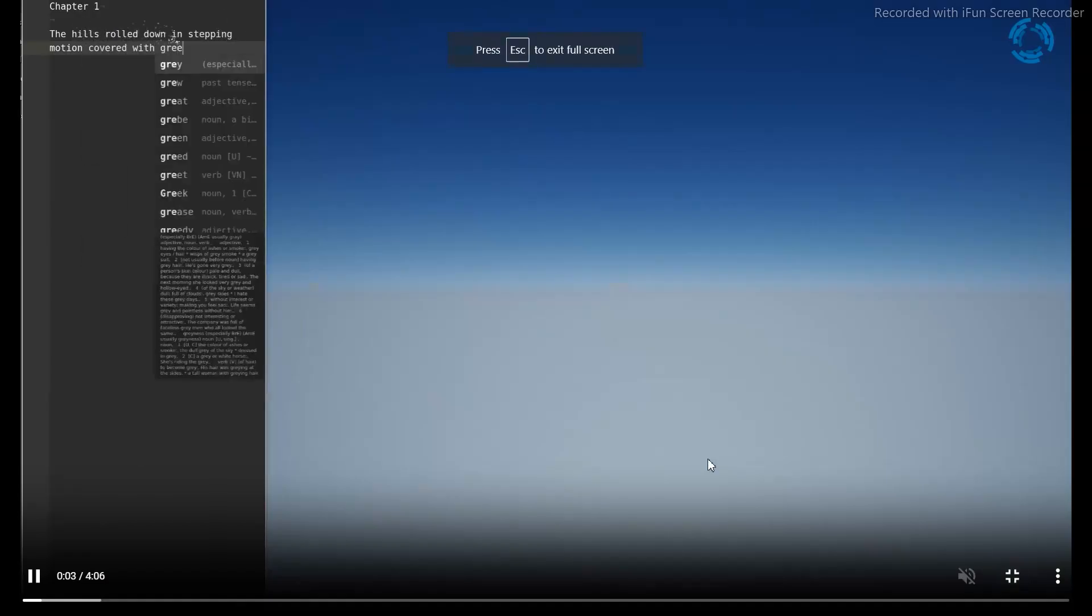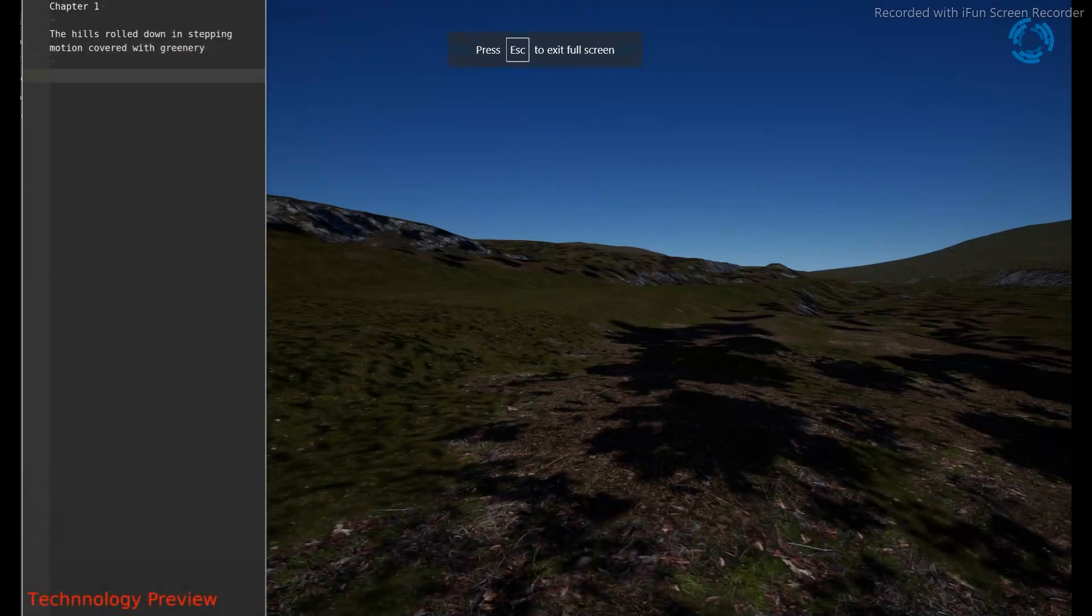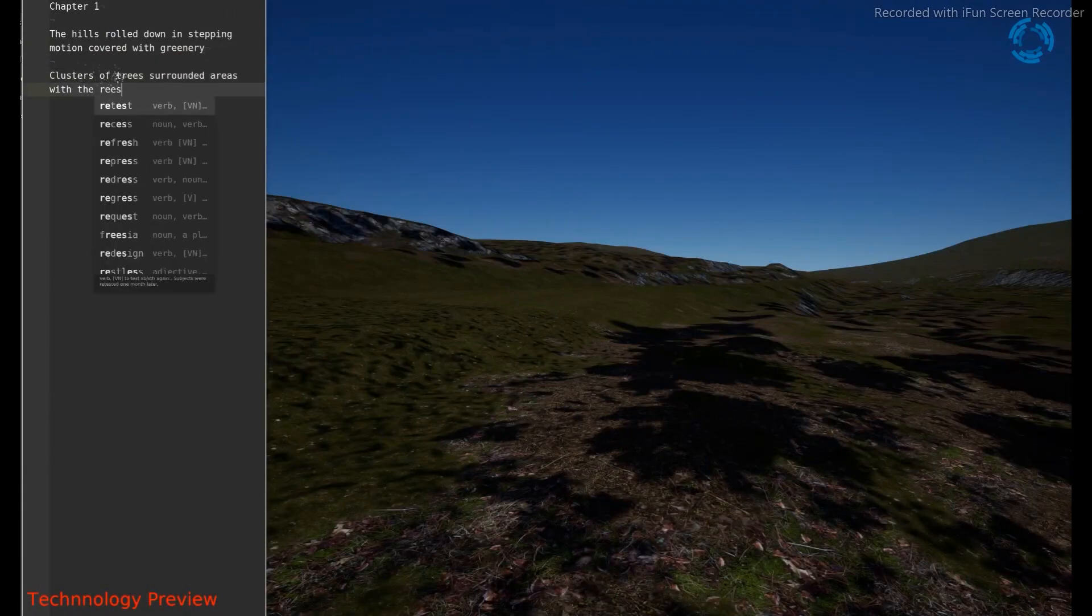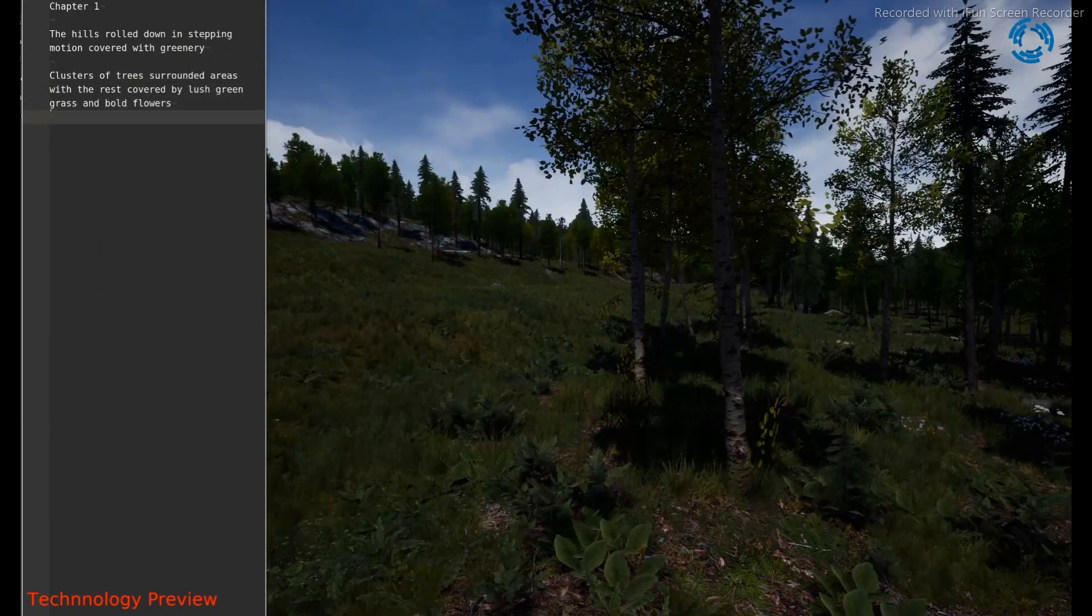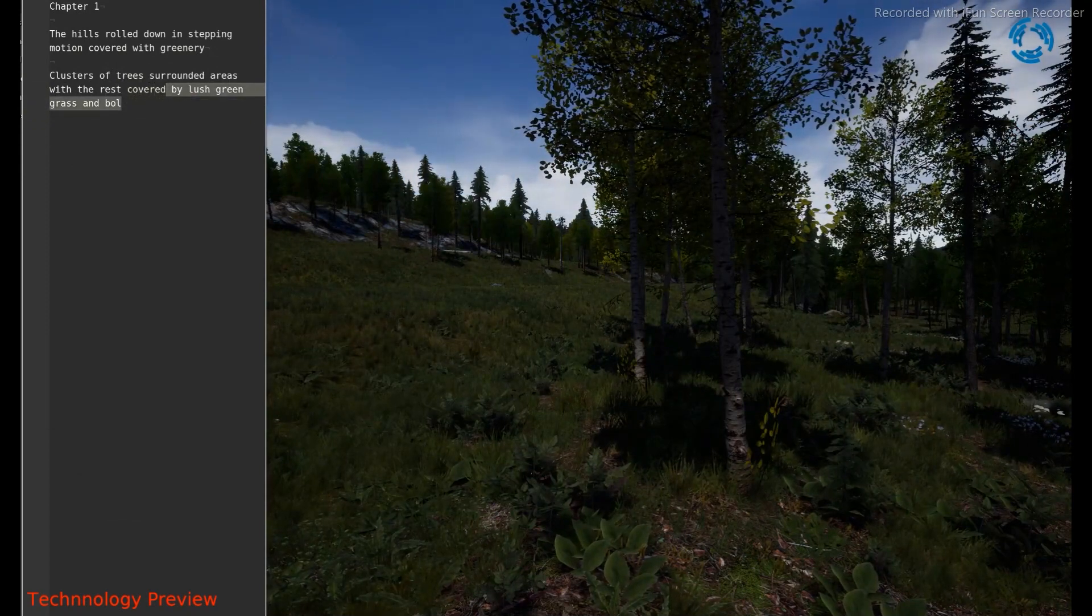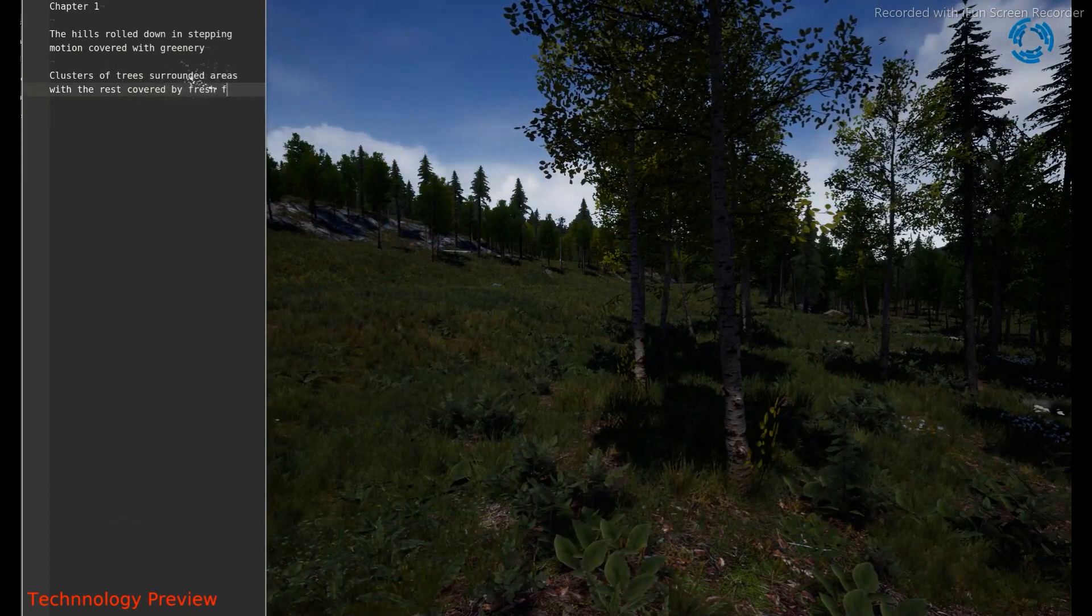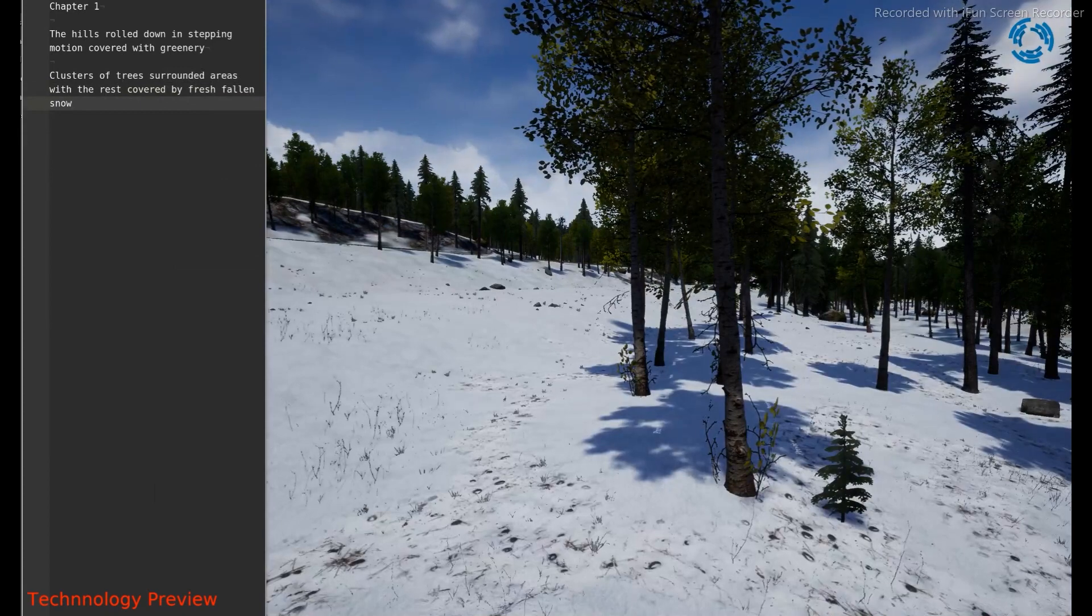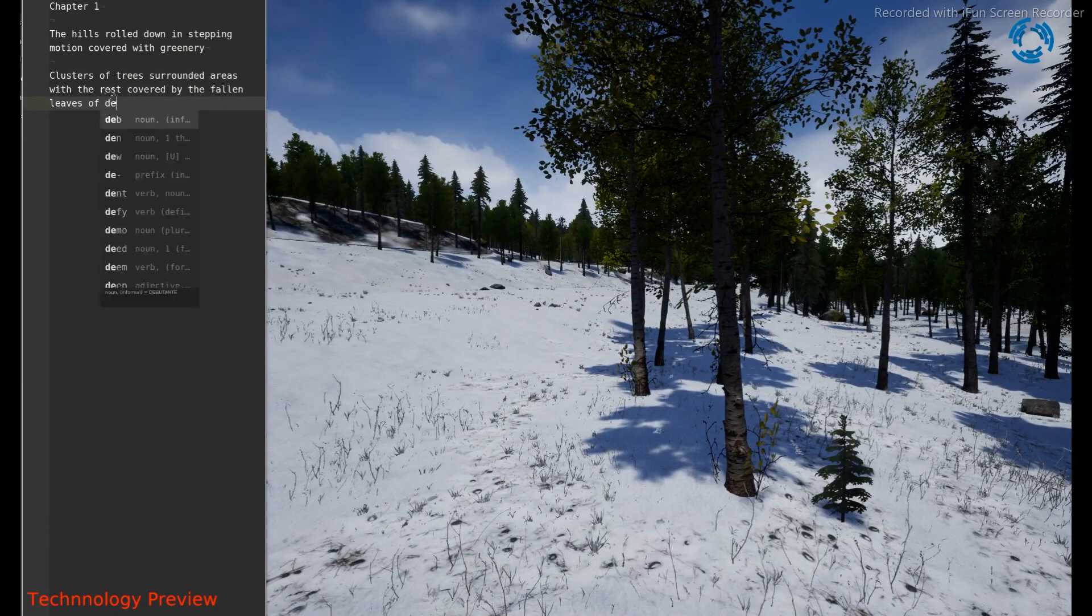In the demo video, the person is writing a small prompt, the hills roll down and stepping motion covered with greenery. And there is a natural environment that is being created exactly looking like the prompt. And then he added some trees on the same prompt. And then he added some snow. And whatever he's writing is being added in the scene.